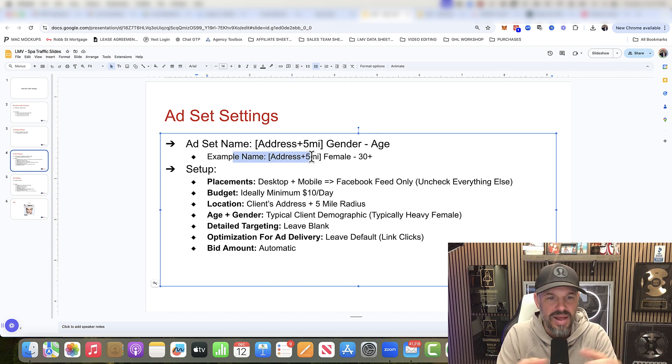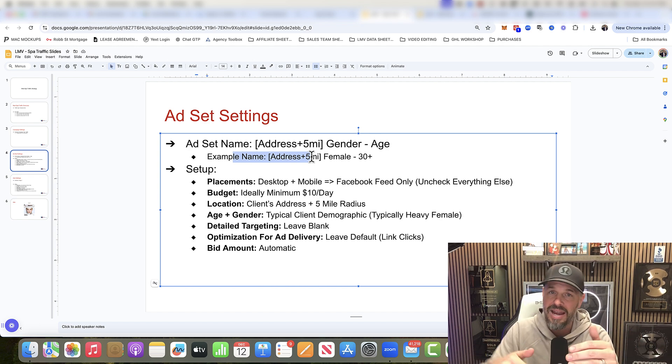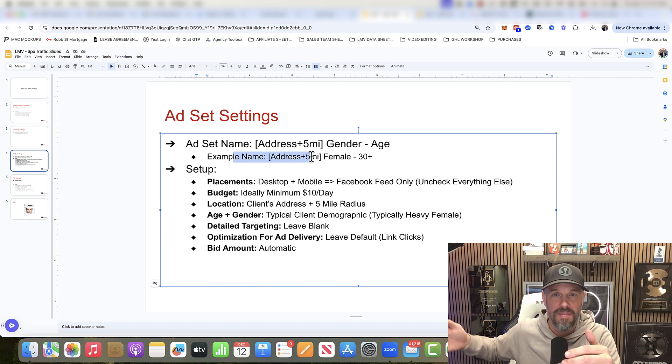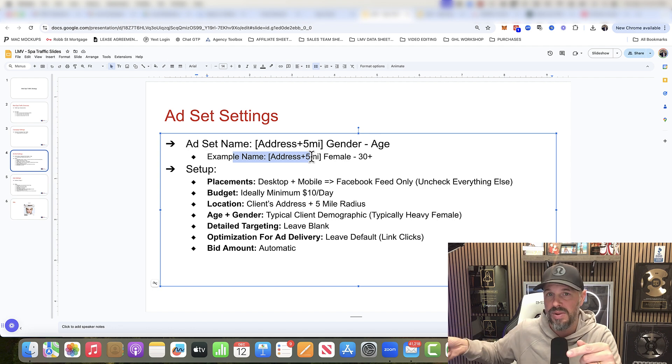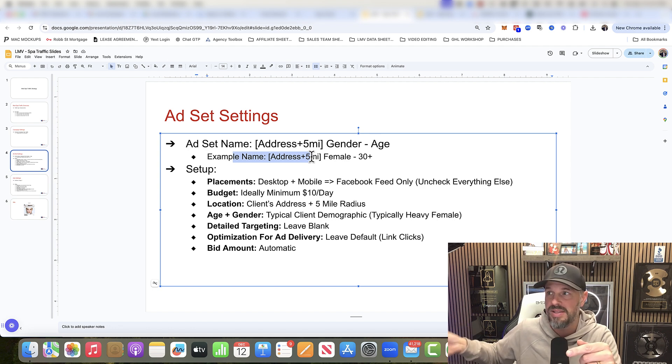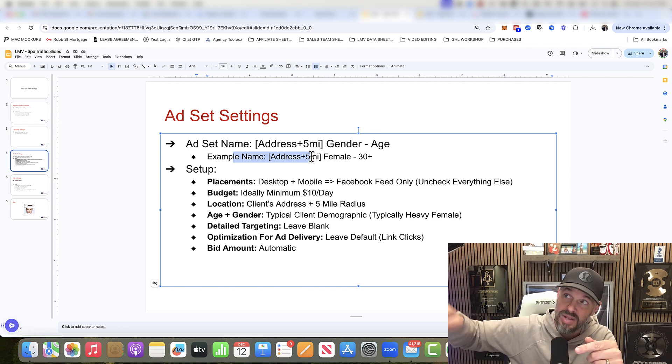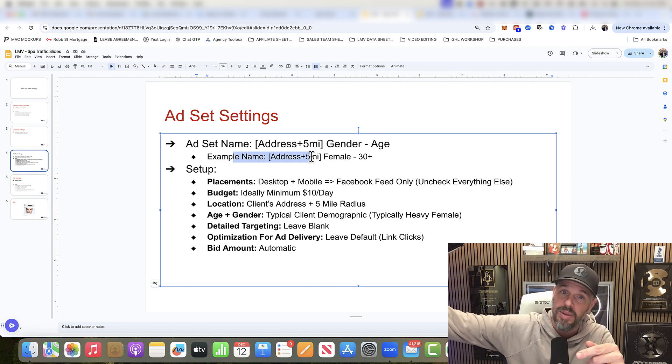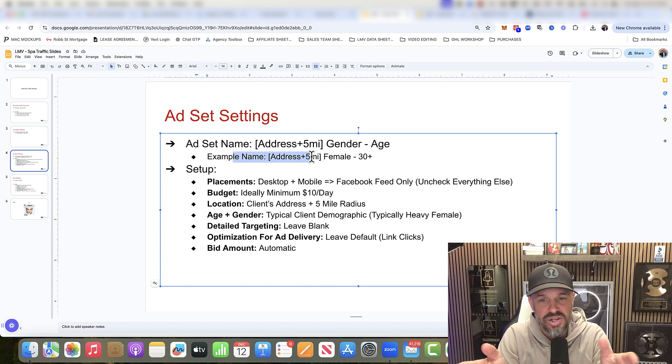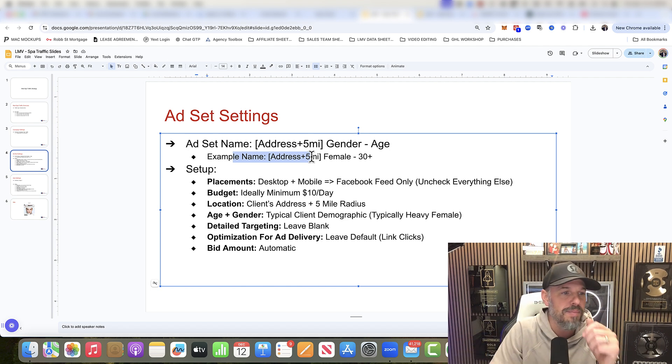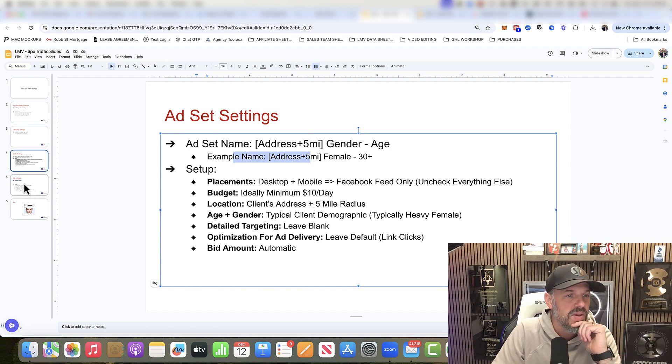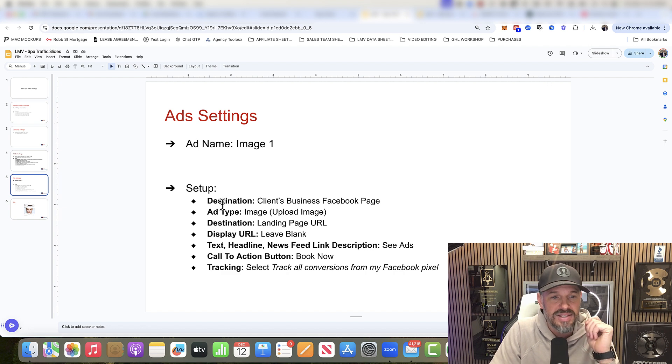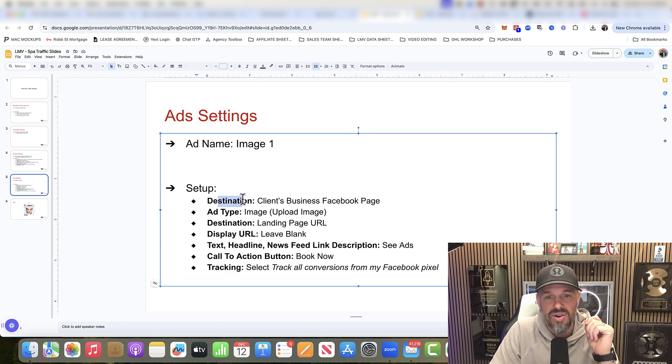Targeting, you're going to leave blank. You're going to let it run. Let the algorithm pick it up based on form submits. Then it looks at who submitted it. Then it goes out and finds more people like that. Optimization, leave default and automatic bid amount. The destination, you want to run it on your client's business page.